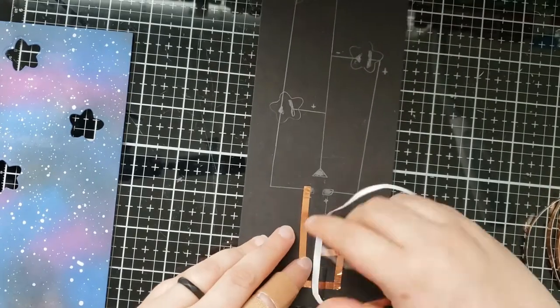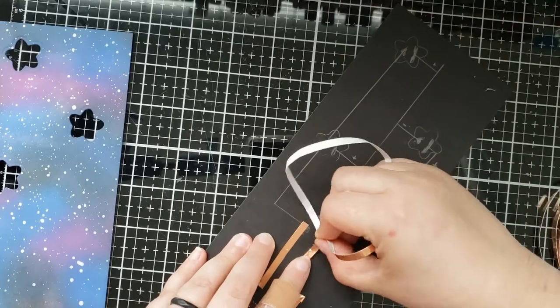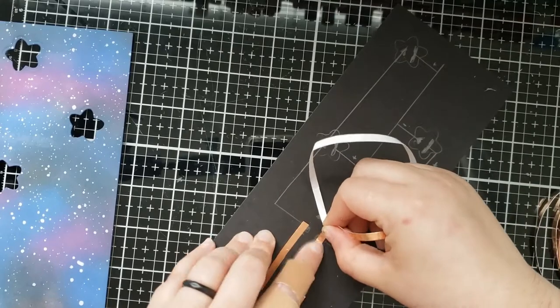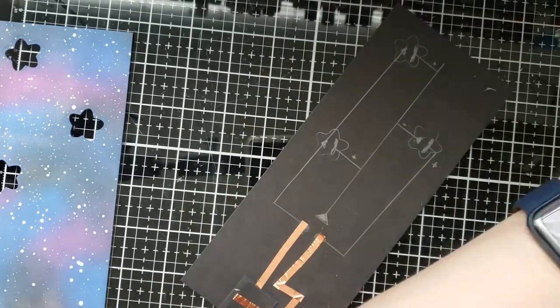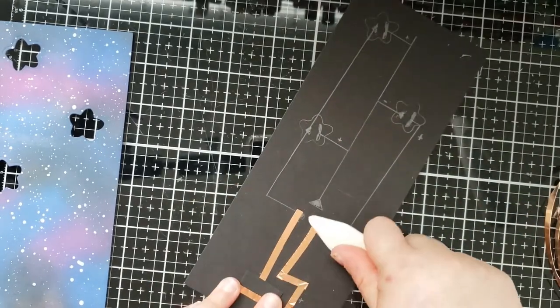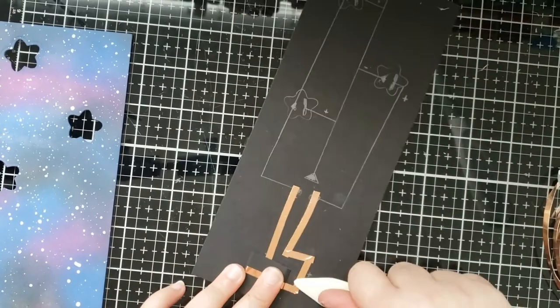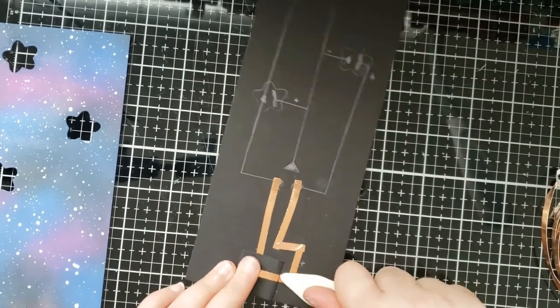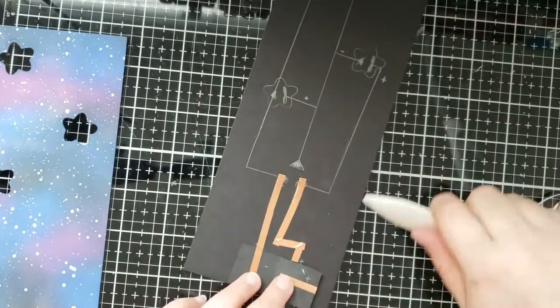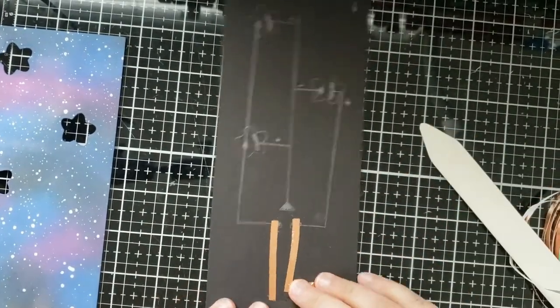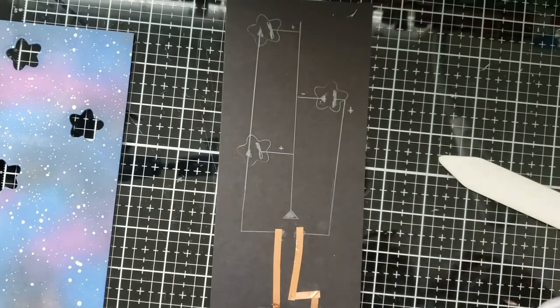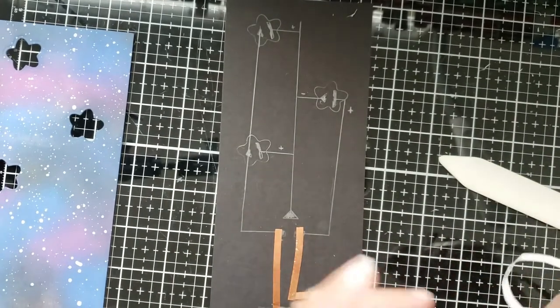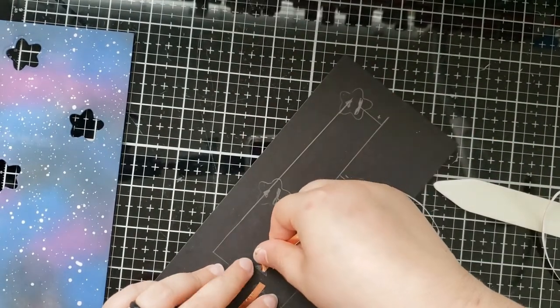So now I'm just gonna go ahead and run my copper tape along the track that I already built with the pencil and I connect the battery holder to where the effect sticker is going to be located. I'm just gonna press that into the paper with my scoring tool.